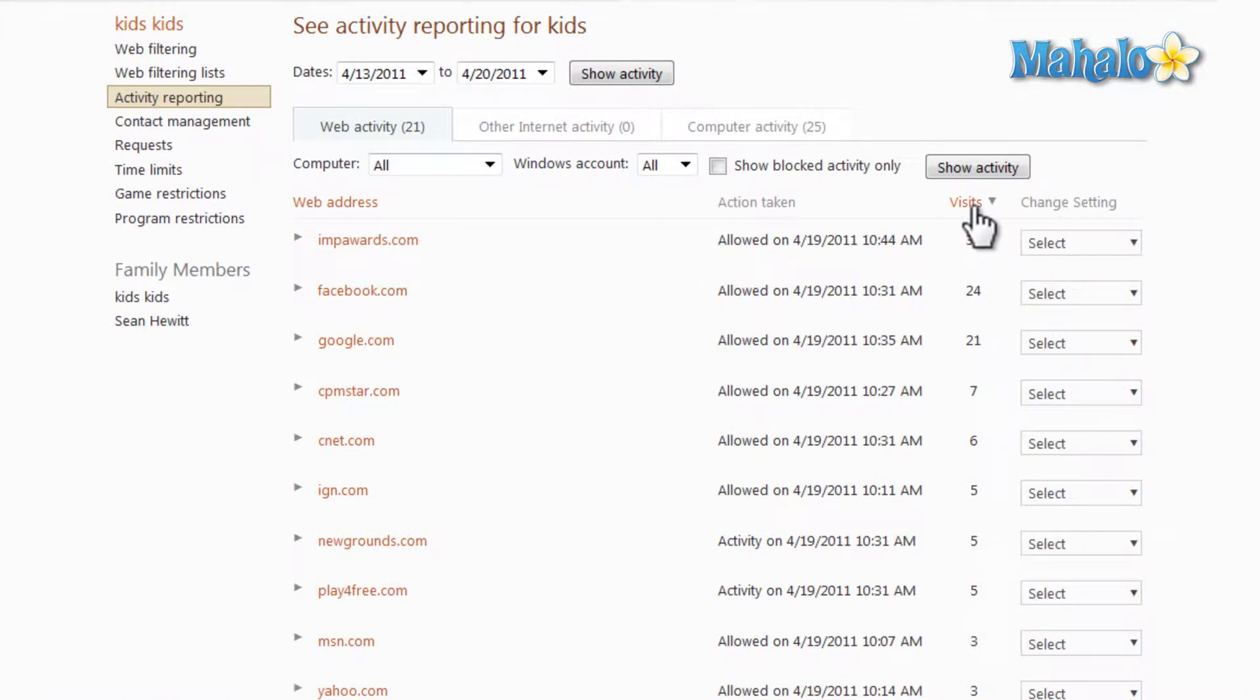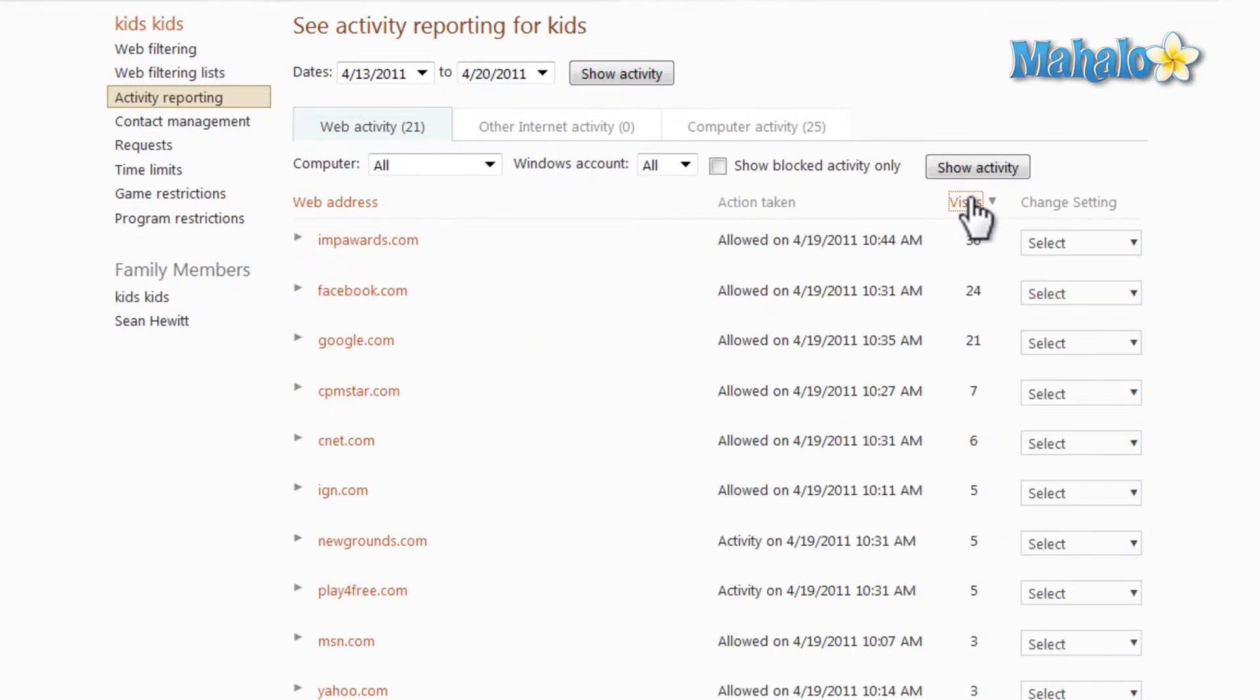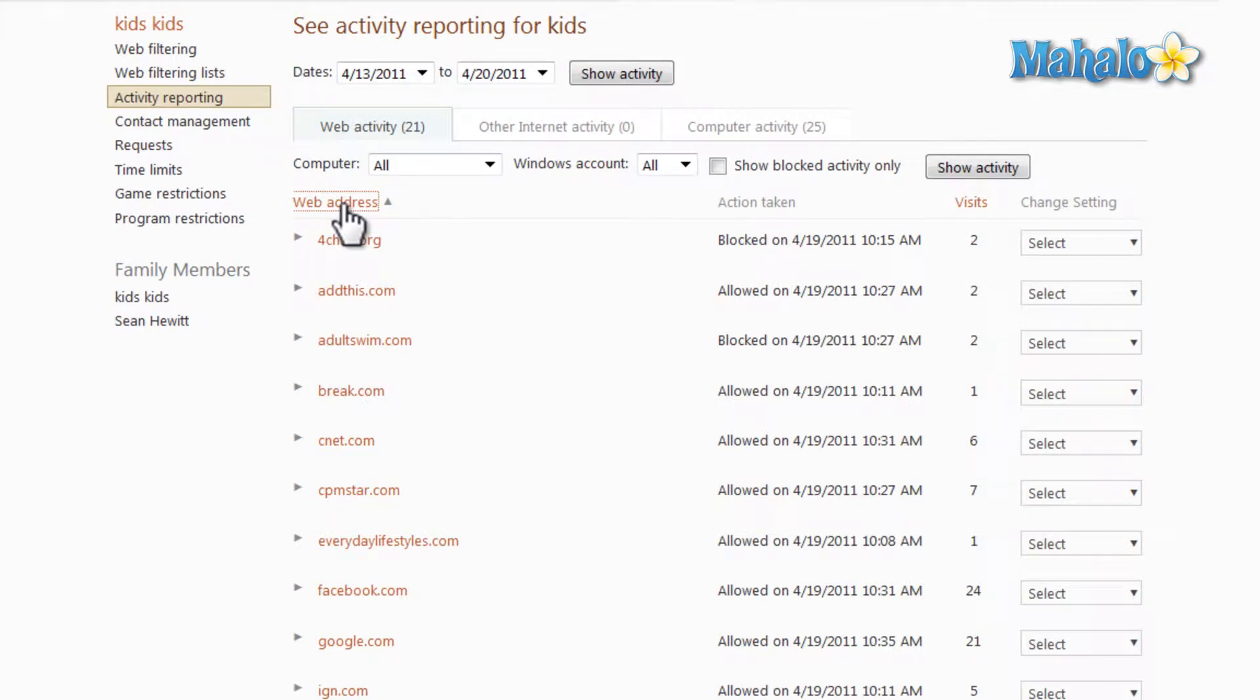And here on the right, we can simply click on Visits. This will sort all the websites by visits. You can also sort by web address alphabetically.